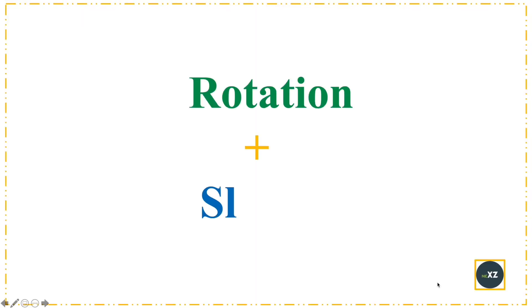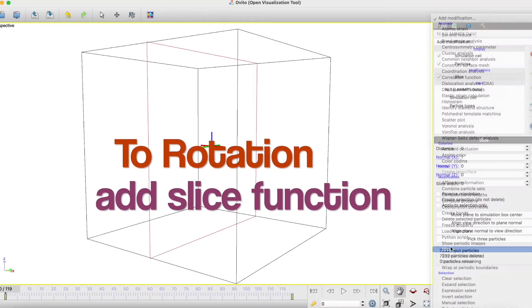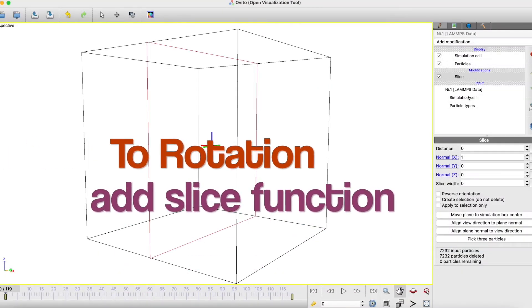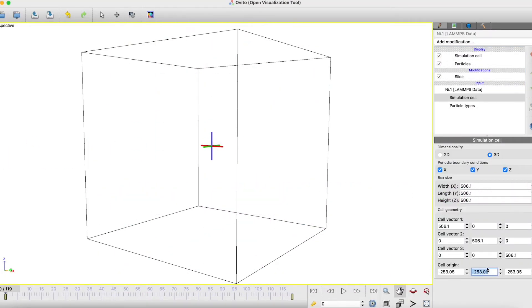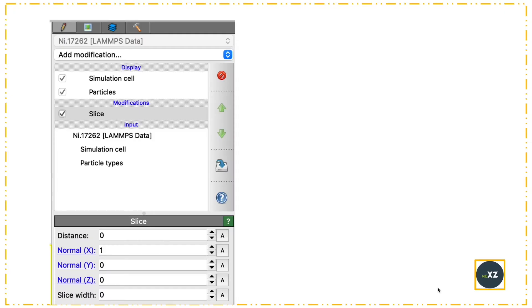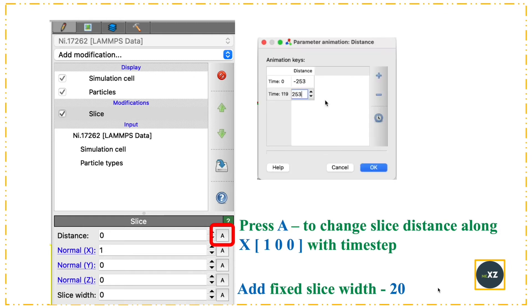Now I want to do rotation plus slicing. To rotation, I add the slice option. The box size is 506. First, I go to the slice distance, press A which is animation, and then I add a fixed slice width of 20.